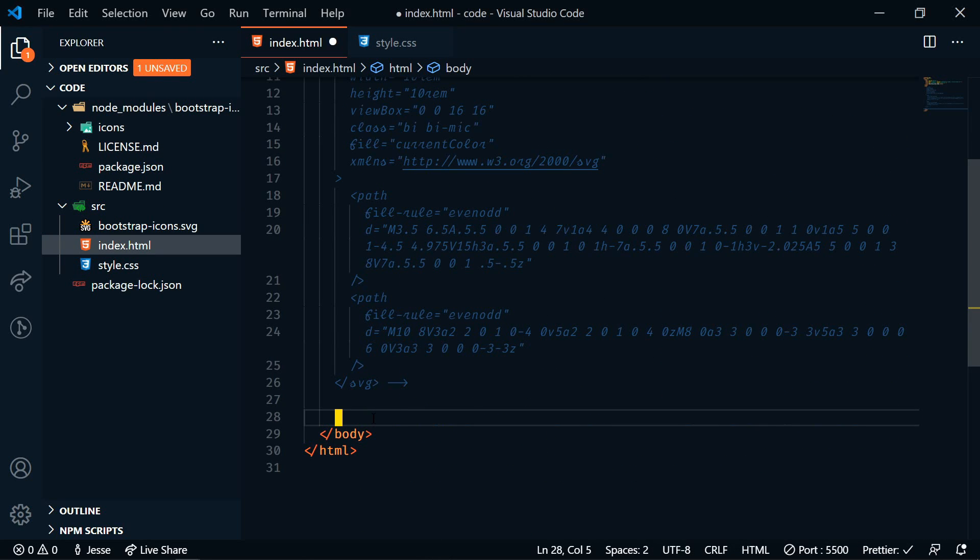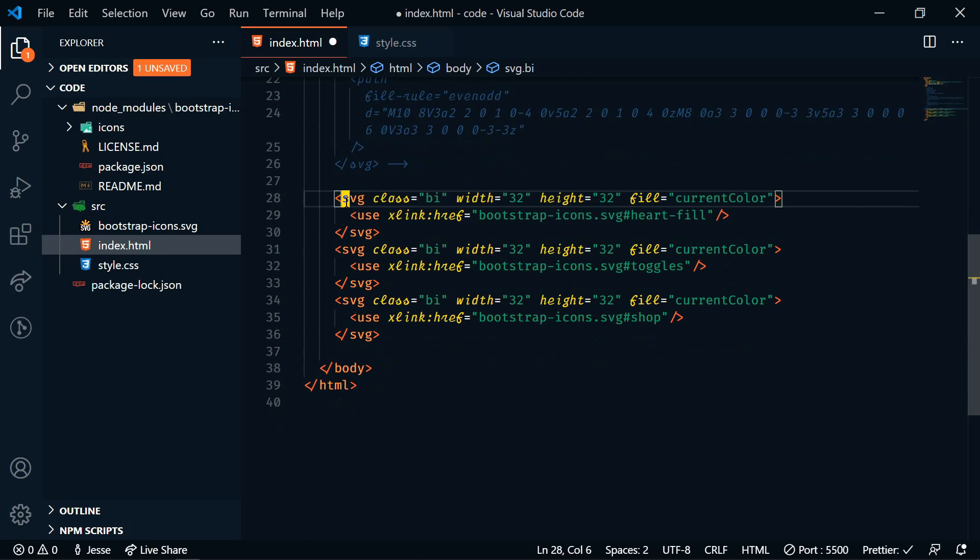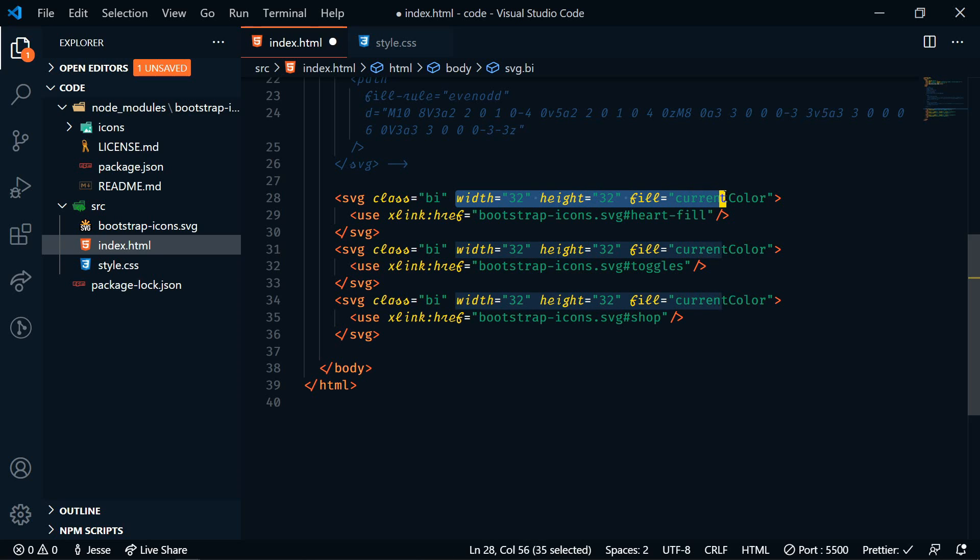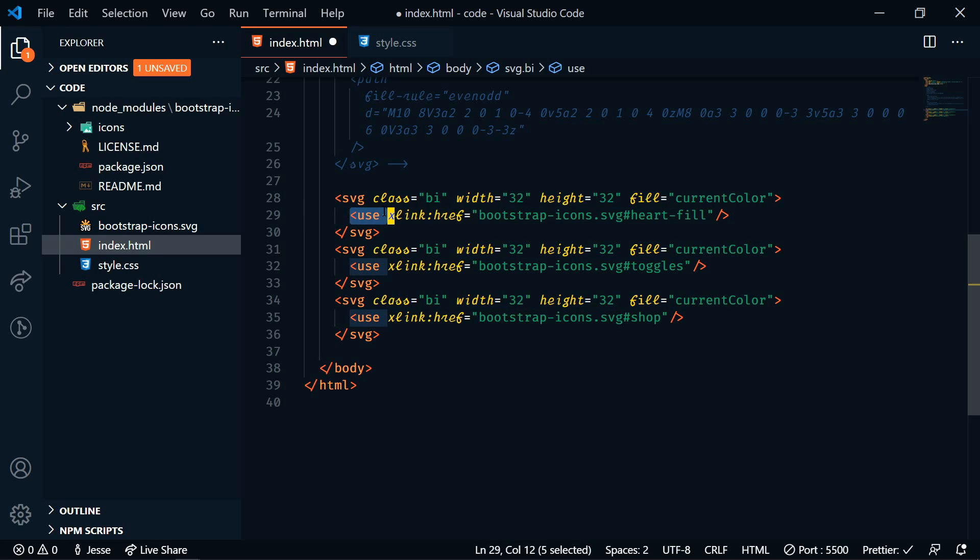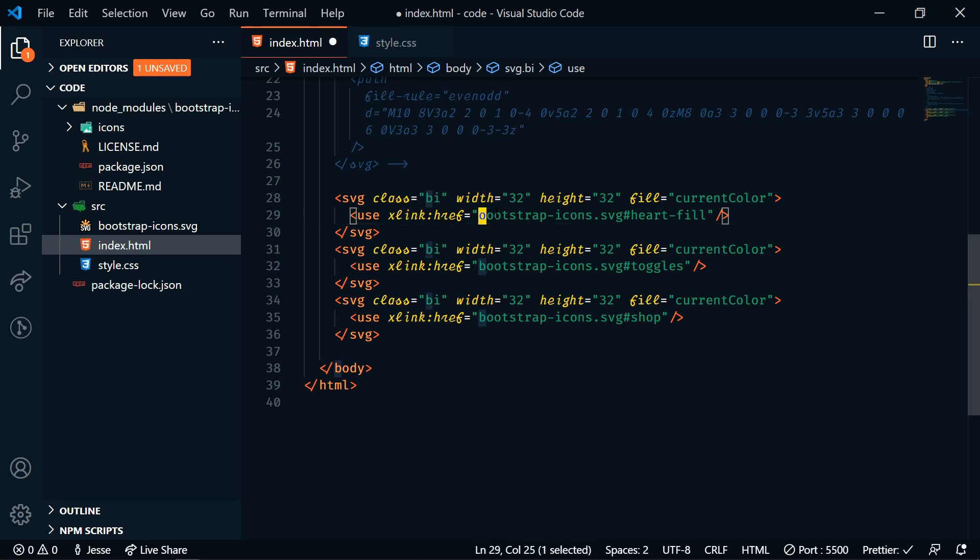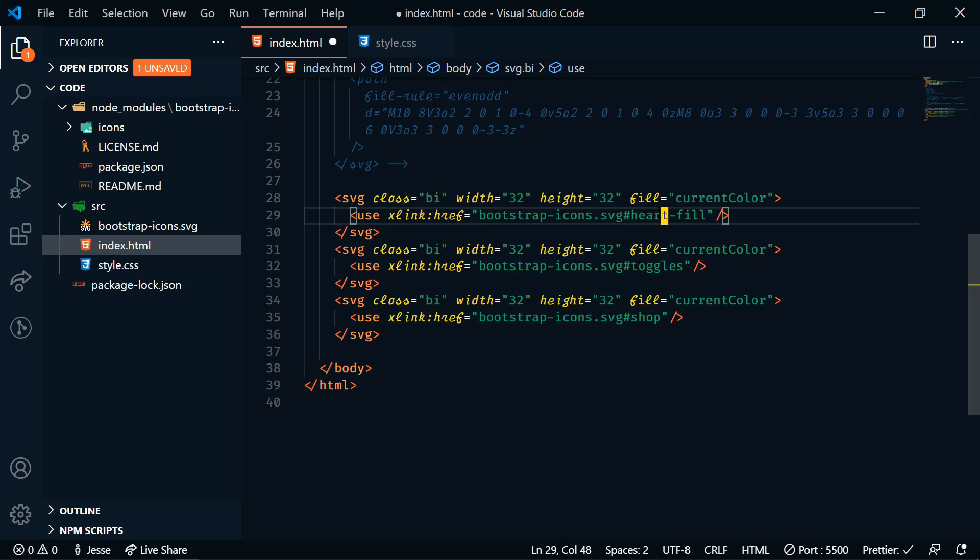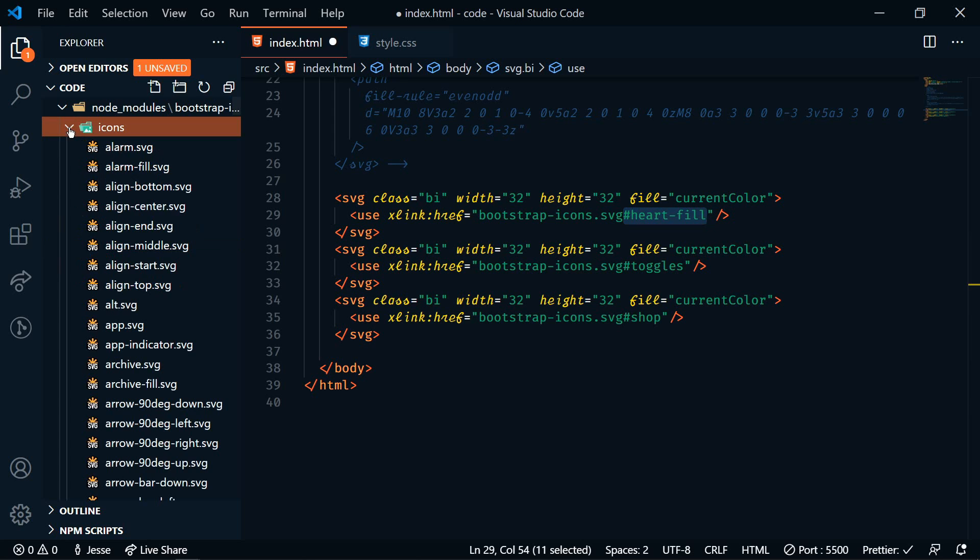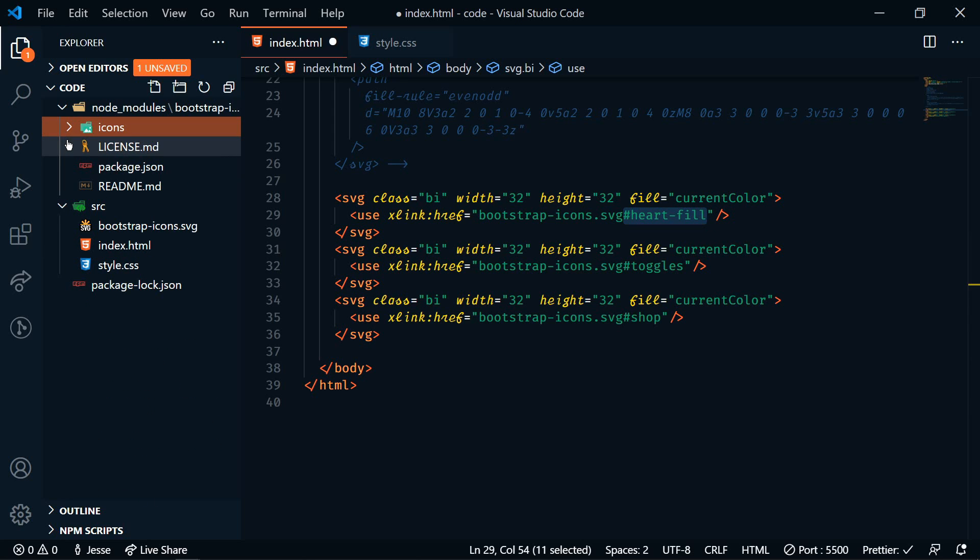And then I'm just going to paste some HTML in here and then I'll explain it. So we have SVGs. Each of them have a class and we can control the width and the height, and the fill color is also set to the current color. Now within those we're using the use element to specify which icon we want. So we're referencing this bootstrap-icons.svg sprite file, and then with a hashtag we're referencing each icon. You can get these icon names again from either looking in the icons folder here or from the website.